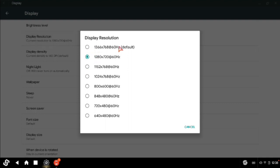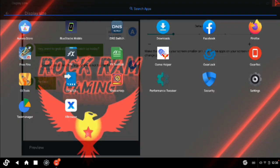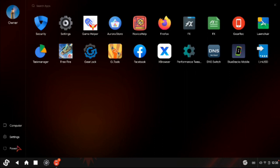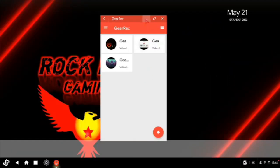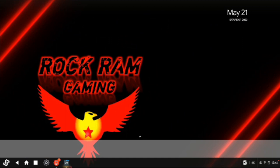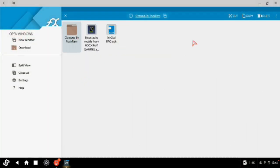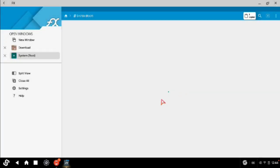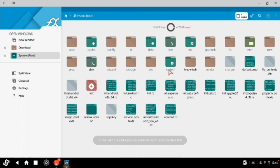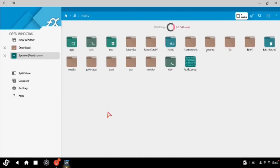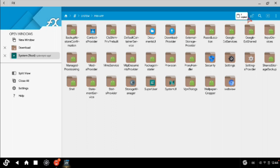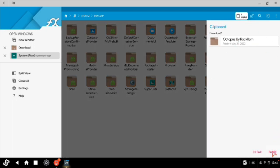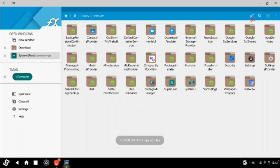I am reducing my screen resolution to lower for best performance when recording. Restart your laptop, then download and copy the folder OctoPus program. Go to system root — it will ask 'I understand the risk,' tick the checkbox and press OK. Then go to system and priv-app. If the priv-app folder is not found, you can create it.